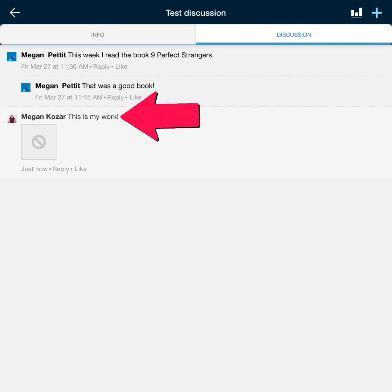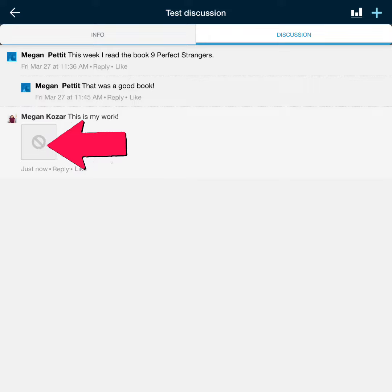You will see your discussion post at the bottom of your class discussion under the discussion tab. Don't worry if you see the circle with the X through it, you can still access your file.